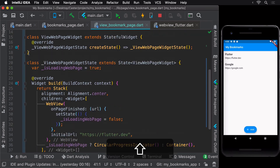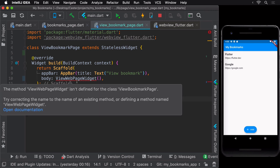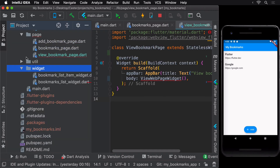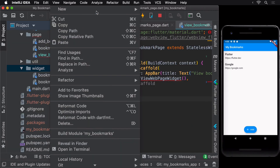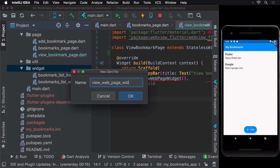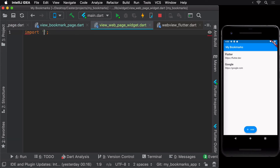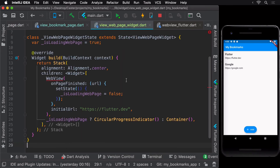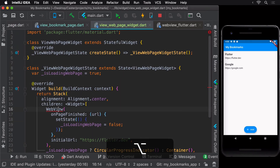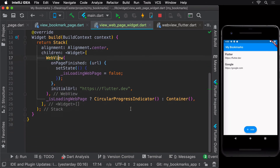It would be even better to move this ViewWebPage widget to its own file inside the widgets package, just like we have done with our other widgets. Once done, make sure that you fix the imports in both files.